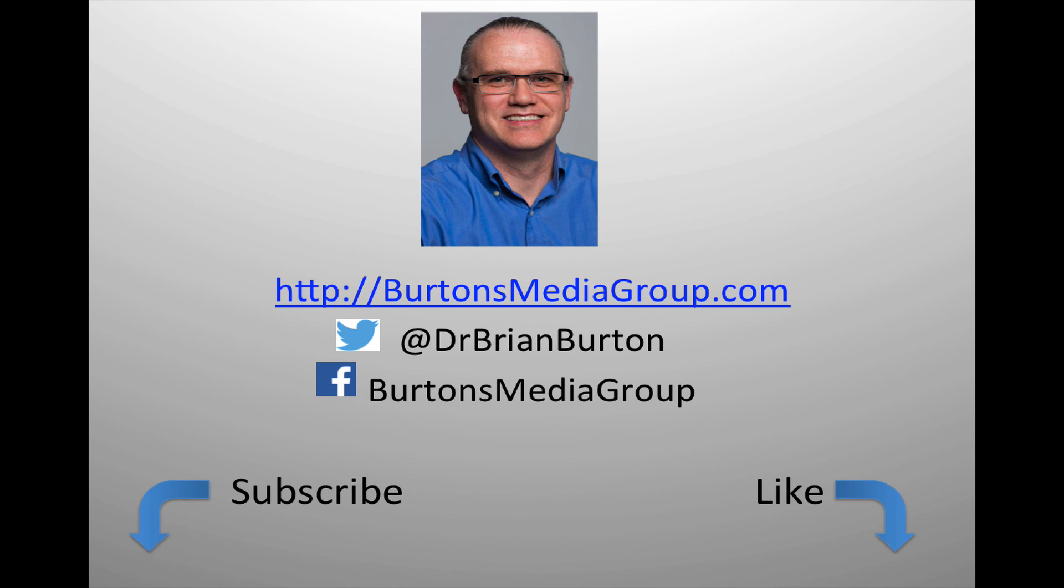If you'd like to follow what's happening you can follow us on Twitter at Dr. Brian Burton or Facebook at Burton's Media Group or follow us on our website burtonsmediagroup.com. If you'd like notification through YouTube hit the like or subscribe button.